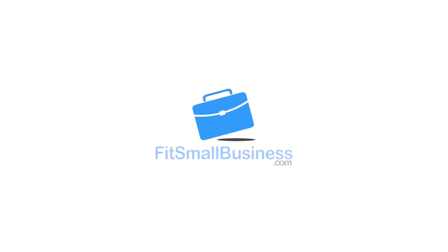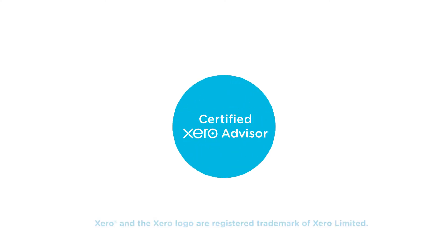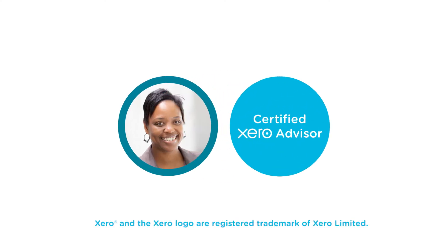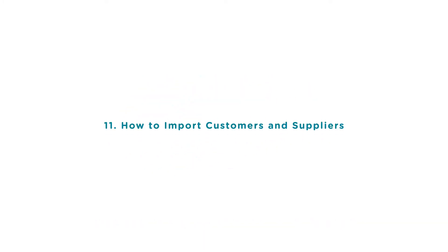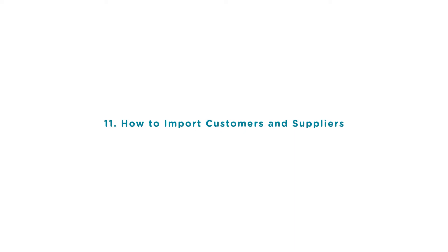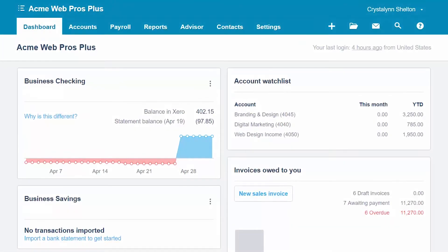Welcome to the Fit Small Business Xero training course. In the last two lessons we discussed how to add customers and suppliers manually. In this lesson we're going to cover how to import customer and supplier contacts in Xero. To follow along with me, log into your Xero account now or click the link below this video for a free 30-day trial of Xero. You can also click this link to access our full Xero course and other helpful resources. Let's get started.